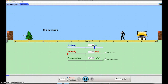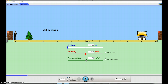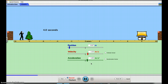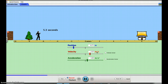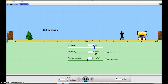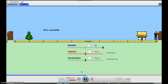Now let's give him some actual acceleration. We'll set his acceleration to around one. What happens is he starts off, then gets a little faster, and faster, and keeps getting faster and faster — because he's accelerating.